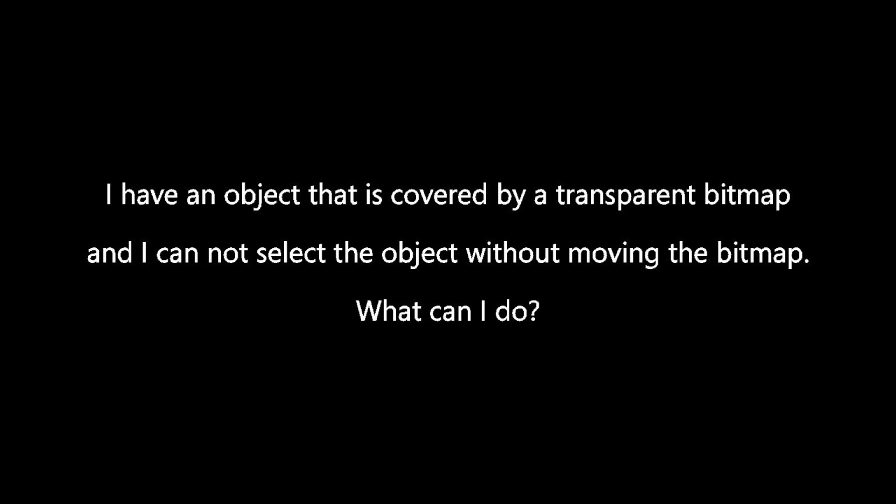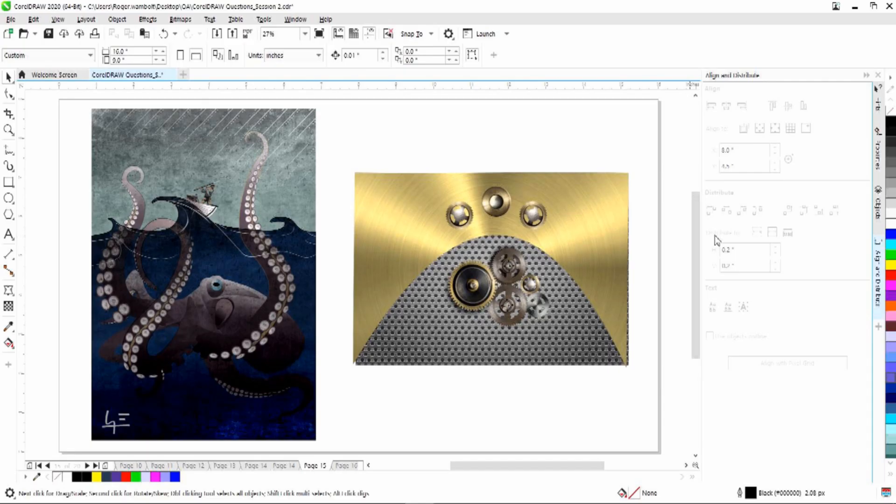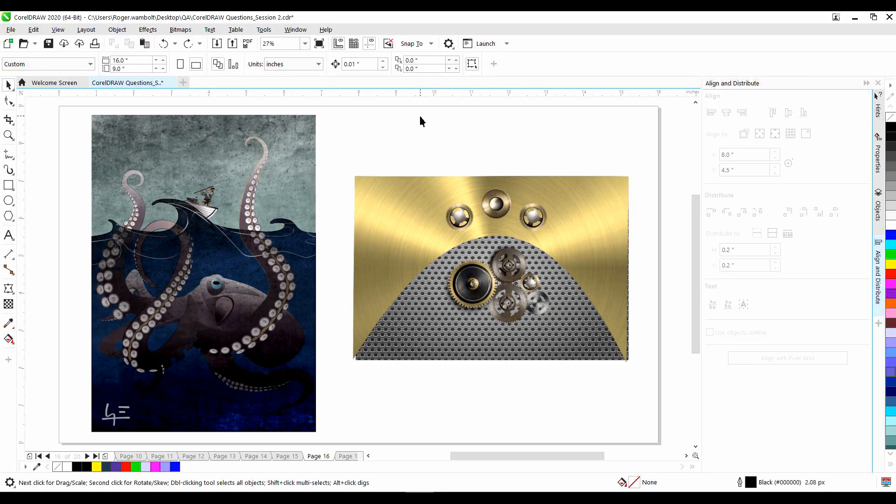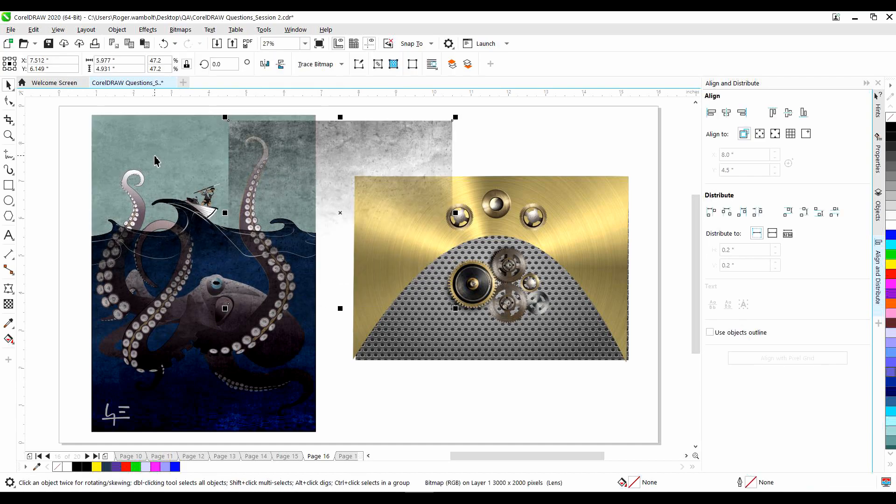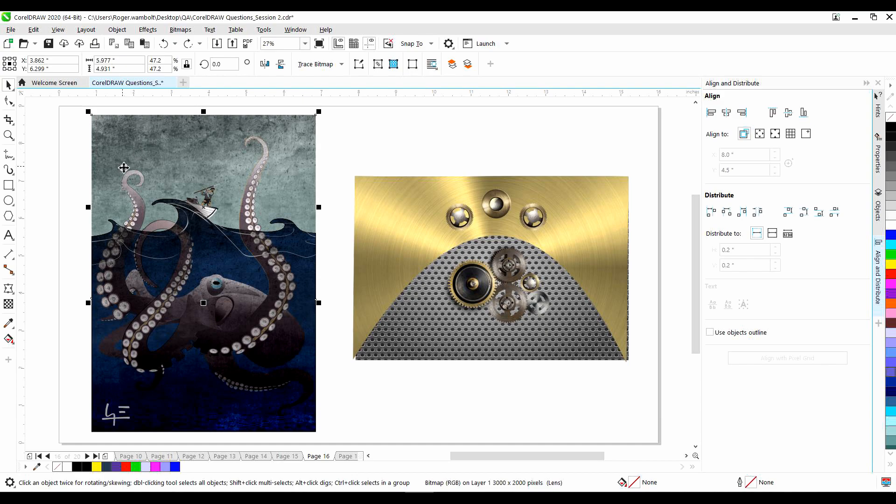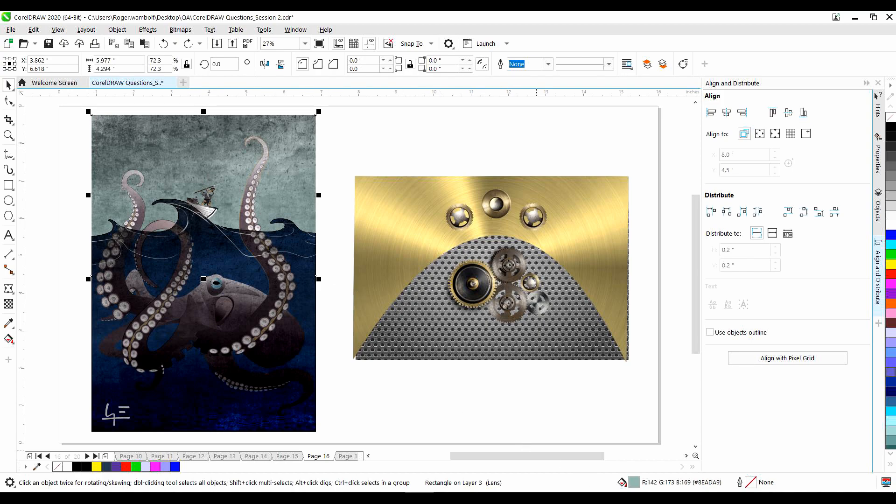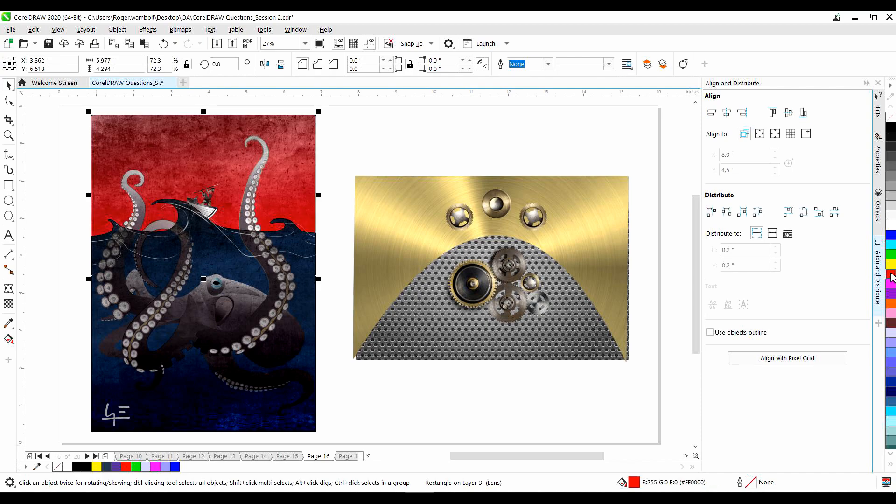I have an object that is covered by a transparent bitmap, and I cannot select the object without moving the bitmap. What can I do? If you place an object over top of another object, there are a couple of ways to select the object below. I can move the top object off to the side, and modify this one, or select this one. However, I then have an issue with making sure this is properly aligned. Alternatively, with the Alt key held down, if I click on this element, you'll notice in my status bar that it's selected the object below. And now if I want to make changes to that, it's easy enough to do so.